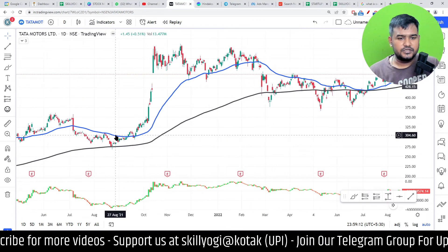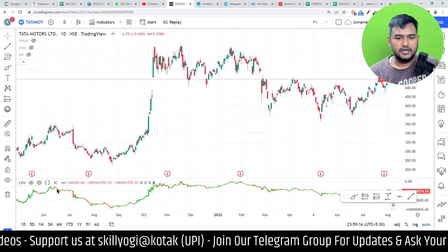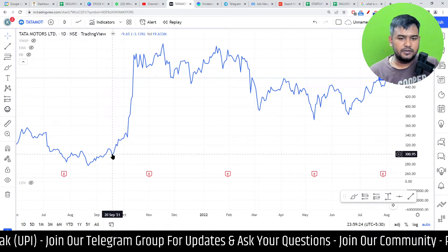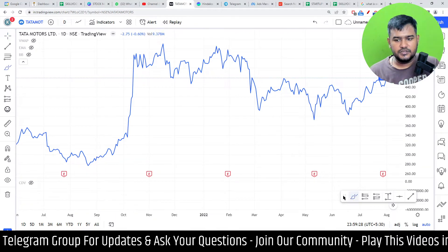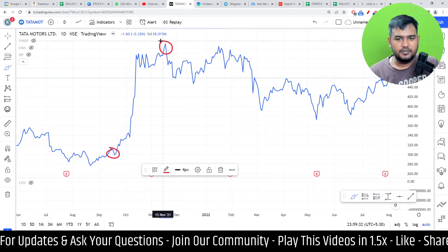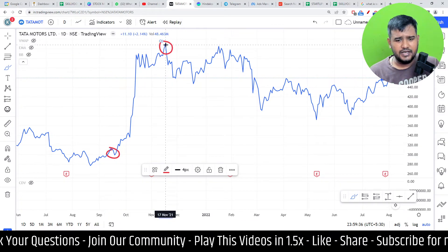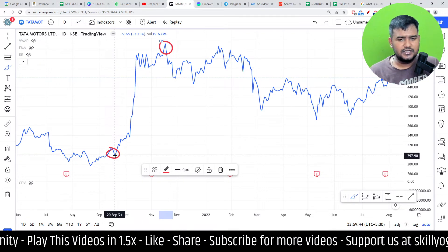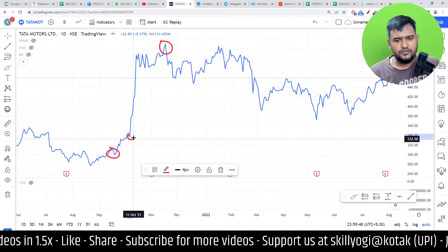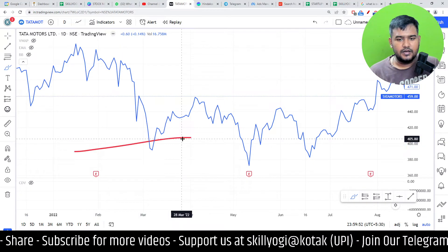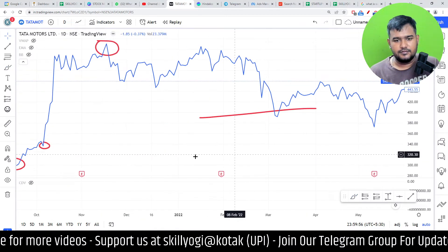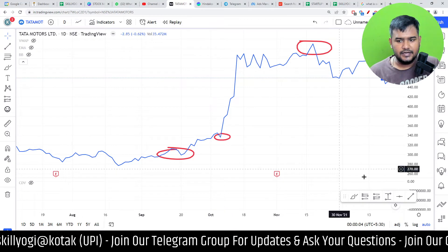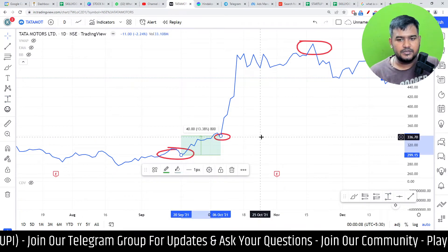Looking at this chart with all indicators off — if you purchased stock at this point and sold it later, for example on the 28th of September and sold on the 7th of October — that is 10 days. The price you purchased at was 300 rupees and here it was 339 rupees. So how much profit do you get? That's 12% profit in just 10 days. This is you capturing the swing.